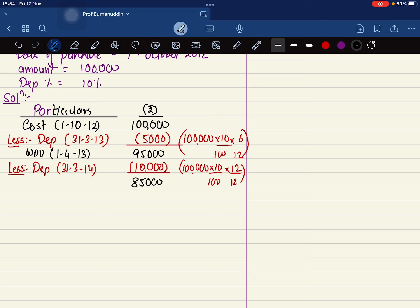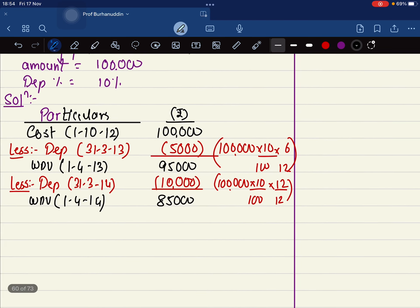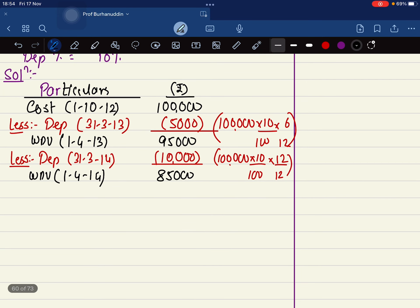So here it is going to be 85,000, which is your WDV on first of April 2014.